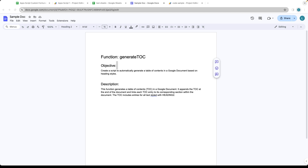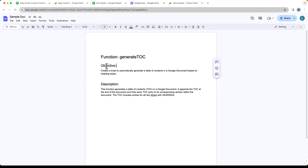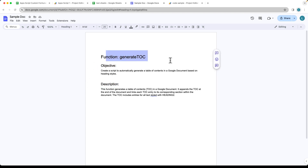We're going to be creating a script that automatically generates a table of contents in your Google document, which is going to be based on heading styles. We've got some headings in here — these are Heading 2s, and this is a Heading 1. We're going to generate this table of contents using a Google Apps Script.